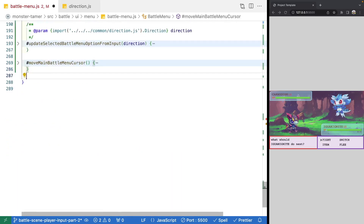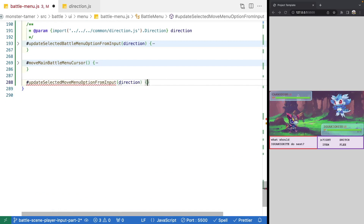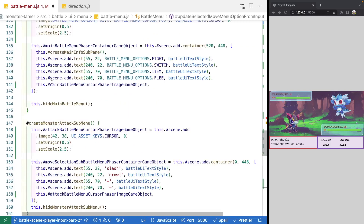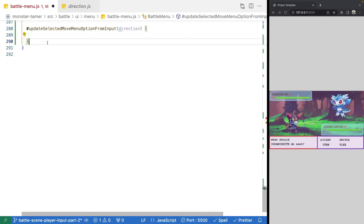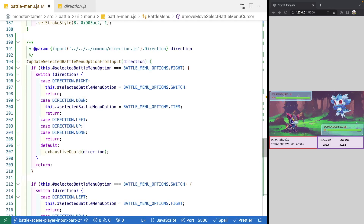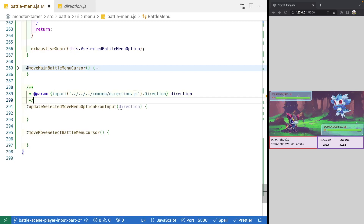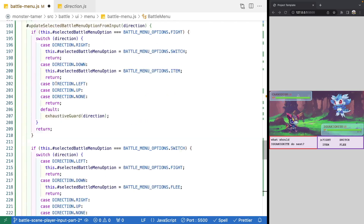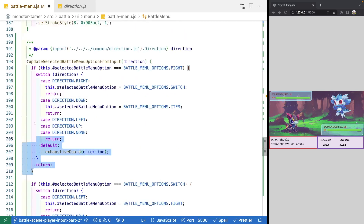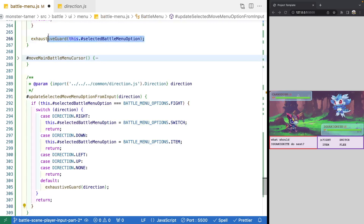We'll create those two methods at the bottom of our file. The first one will expect a direction parameter. Then we'll create our second method. We'll copy the JS config for direction and paste it above our new method. Then we'll copy one of our existing if statements and paste it in, and copy the exhaustive guard and paste that below the if statement.